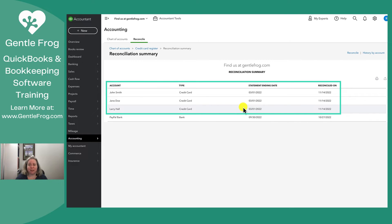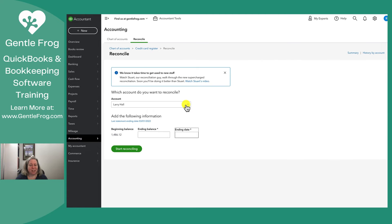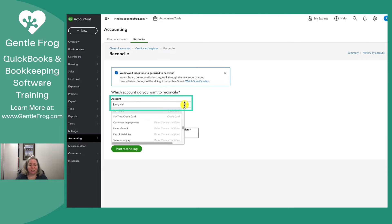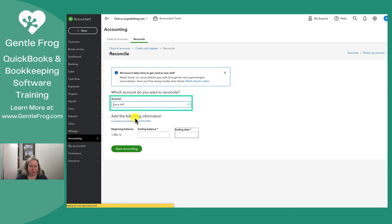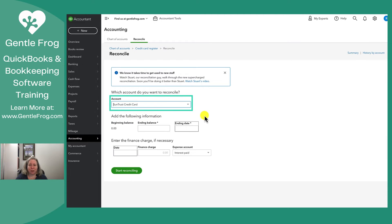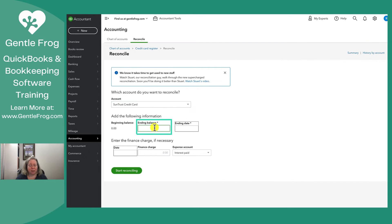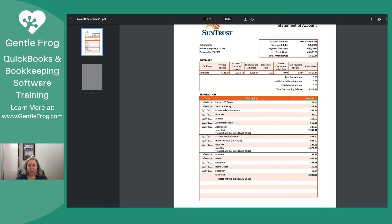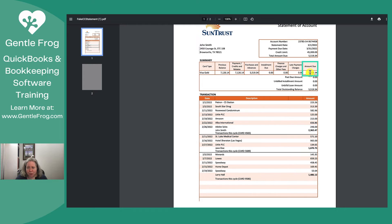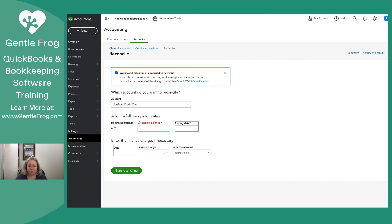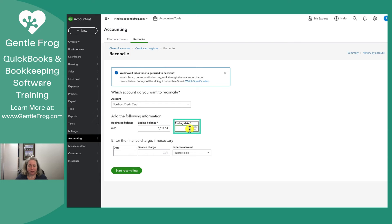Now I need to reconcile my corporate card. I'm going to change the drop down to the SunTrust credit card because that's the name that I've given the corporate credit card. My ending balance on the corporate credit card, that's going to be over here, my amount due. So this is my ending balance. This is how much money I owe my corporate credit card. My date is 3-1-22.